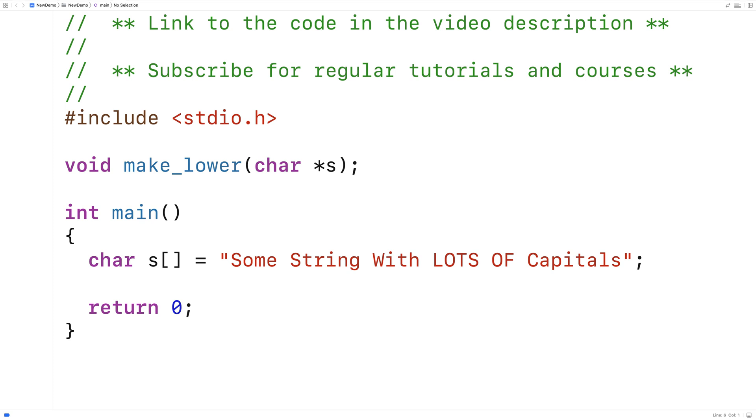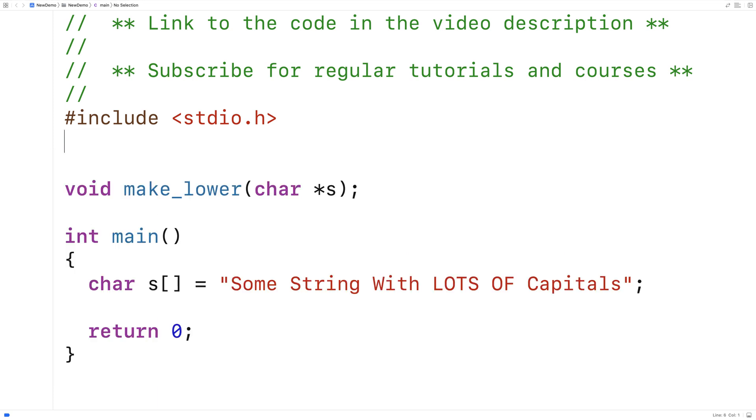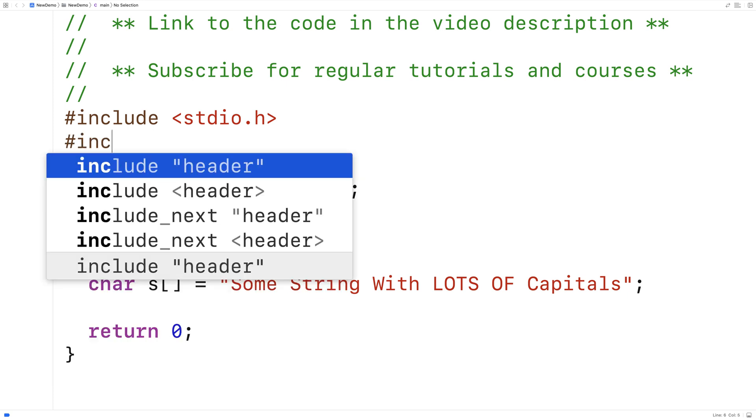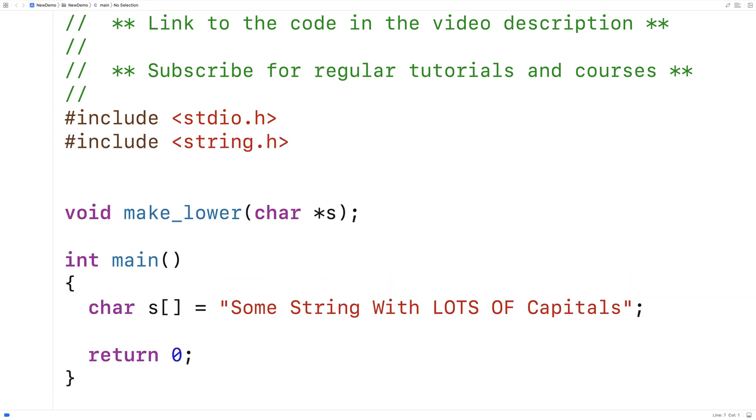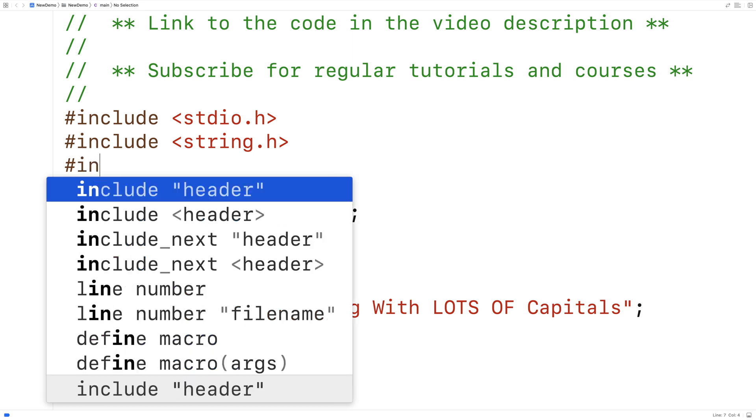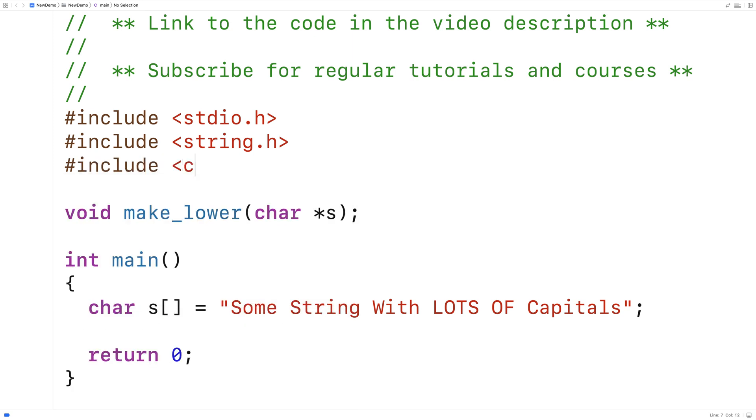We're going to include a couple libraries to help us make this function. We're going to include the string.h library because that has a string length function which can help us write this function. And we're also going to include the ctype library because it has a tolower function that's going to be helpful.